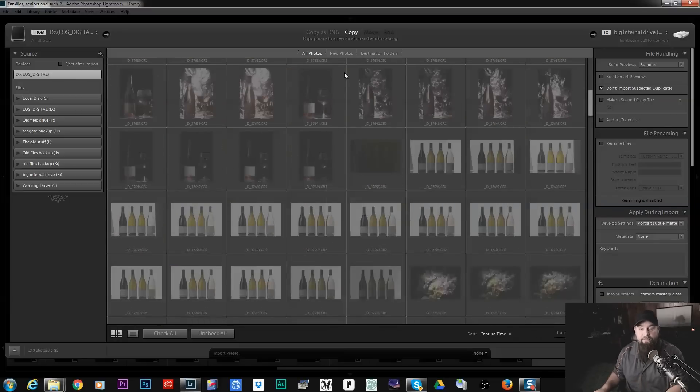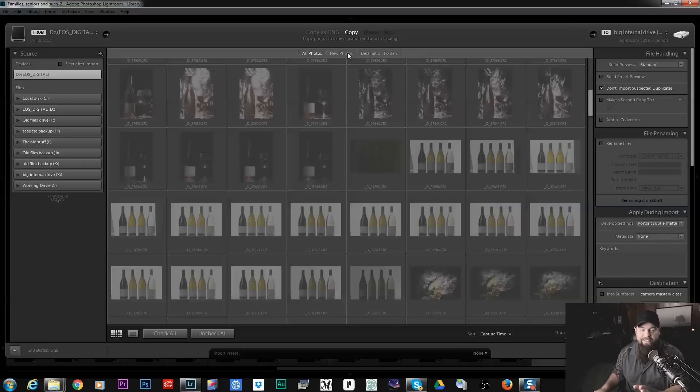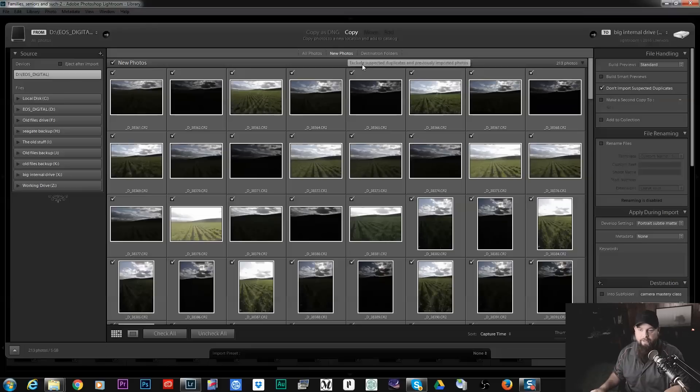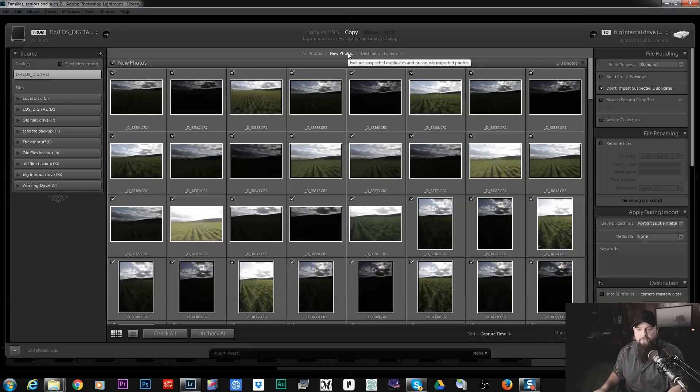This is a useful feature because now I can't import duplicates of photos that I already have in my Lightroom catalog. So right now we have New Photos selected.